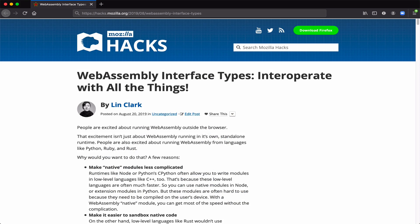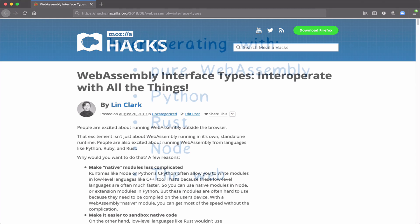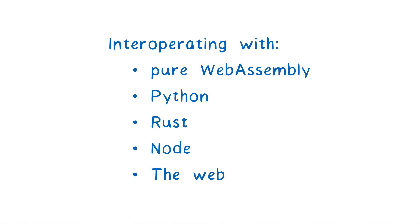I've written all about this in an article on the Hacks blog. But here I want to show you this demo in action. So I'll go through demos showing you how we can take the same WebAssembly module and run it in all of these different places.